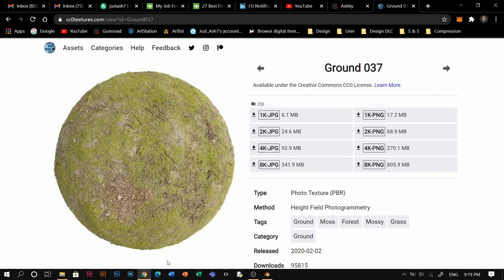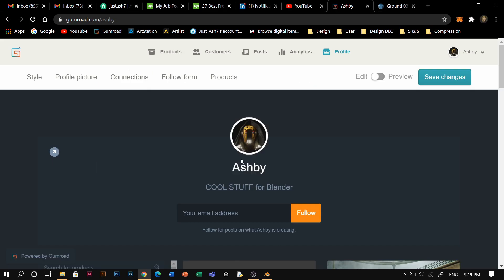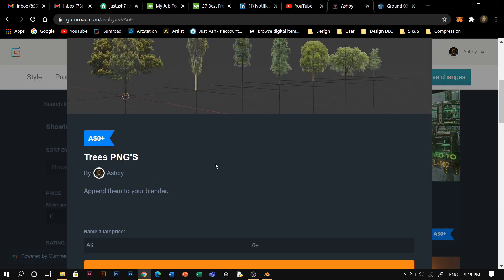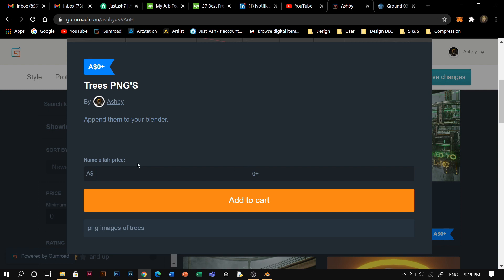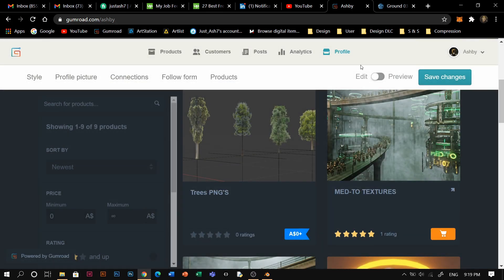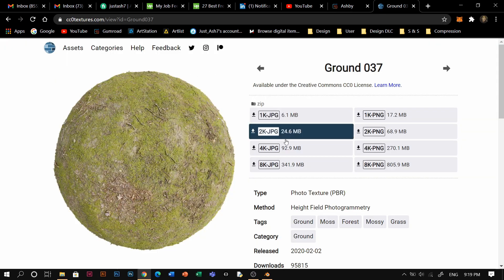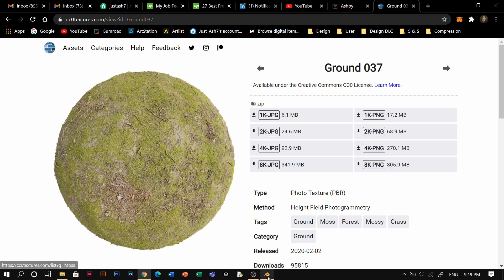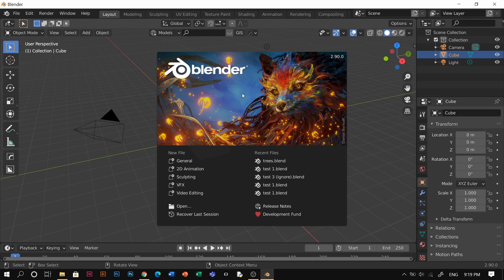Go to my description below and head to my Gumroad. There are tree PNGs here — download the images of trees and PNG images. I also put an HDRI to put into your scene. After that I put a link below about this texture — this is what we're going to put into your terrain. You can download 4K, 8K, or 2K; I'm using 2K, it's enough for me.